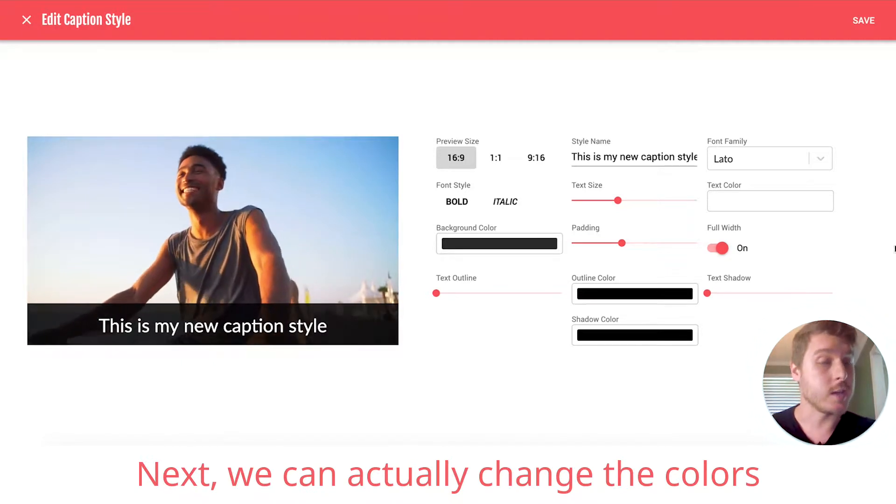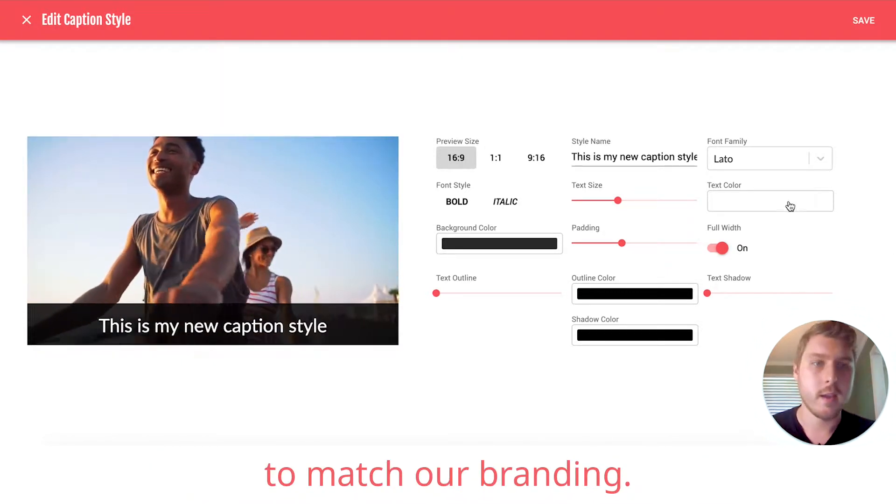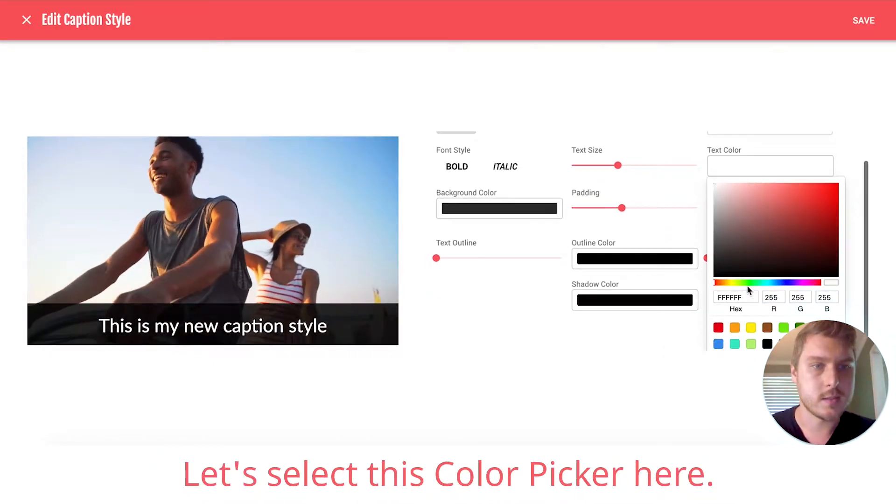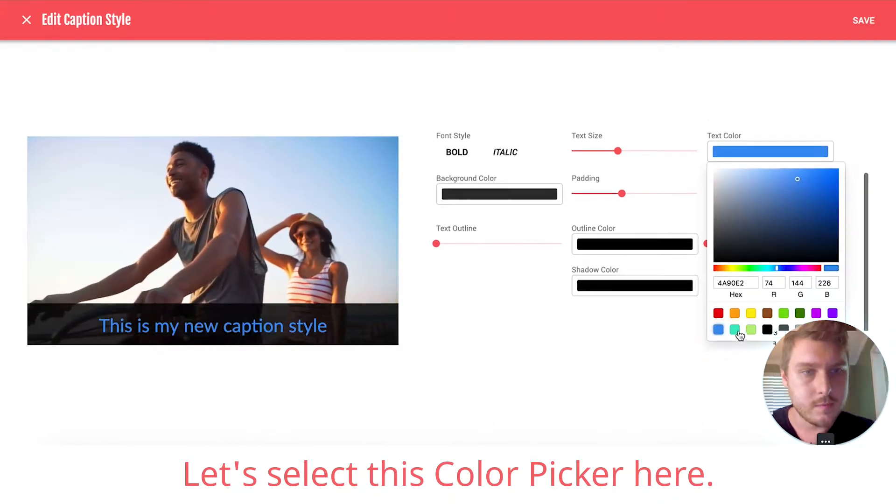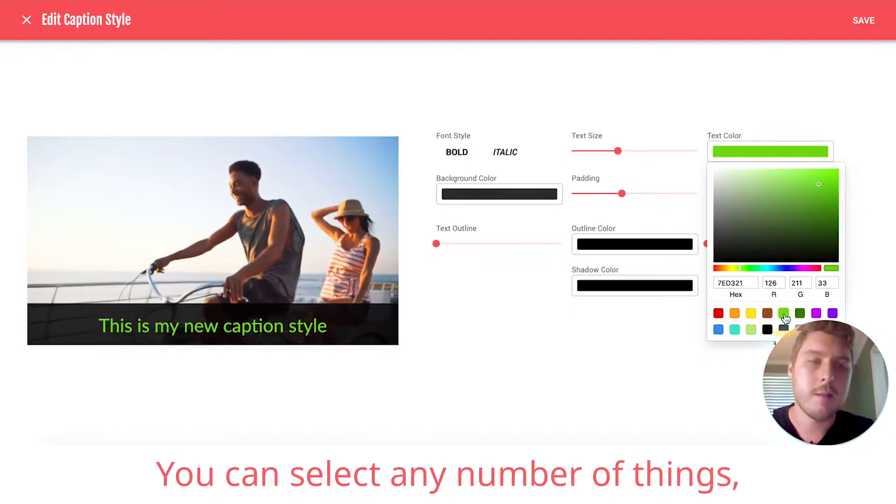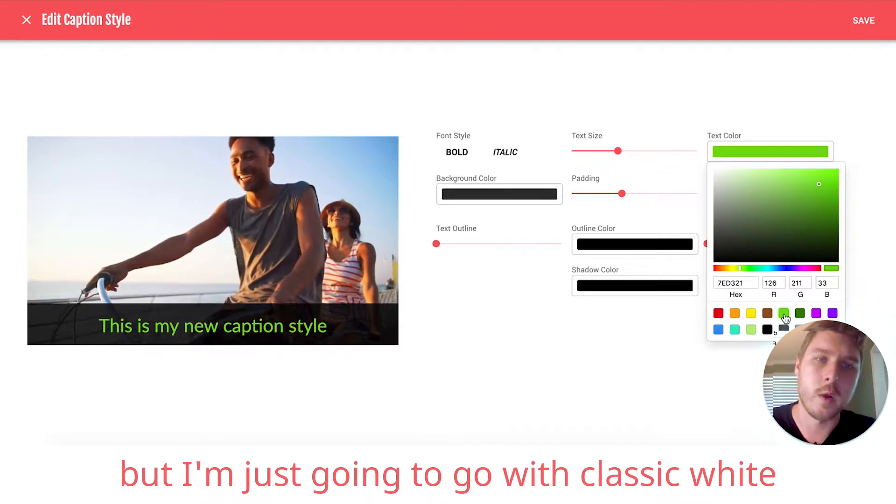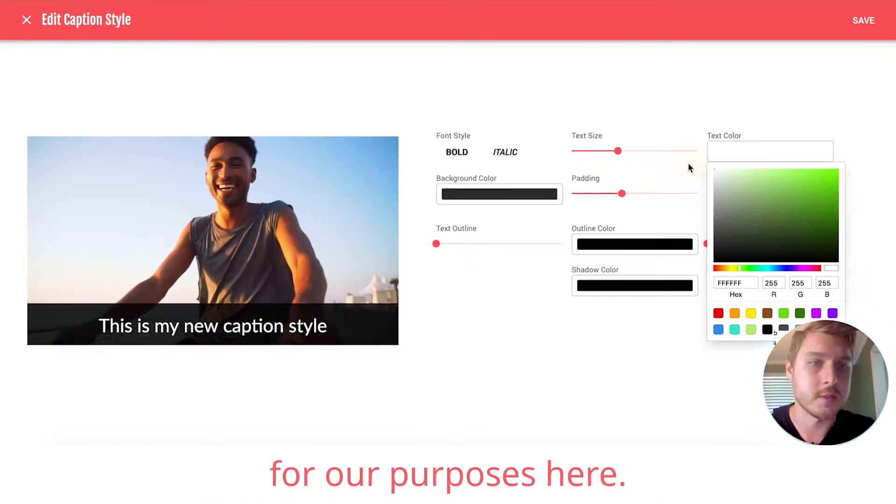Next, we can actually change the colors to match our branding. Let's select this color picker here. You can select any number of things. But I'm just going to go with classic white for our purposes here.